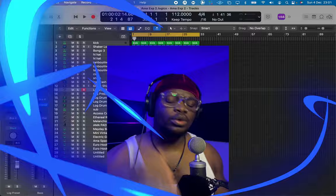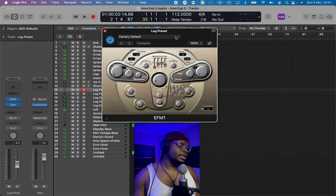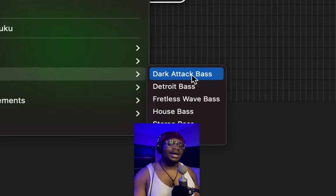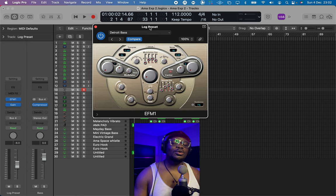The synth we're going to be using to create our log drum sounds is the EFM1 synth. In the EFM1, there are two bass presets that you can use to create very decent log drum sounds. Those two bass presets are the Dark Attack Bass and the Detroit Bass. We're going to start with the Detroit Bass.